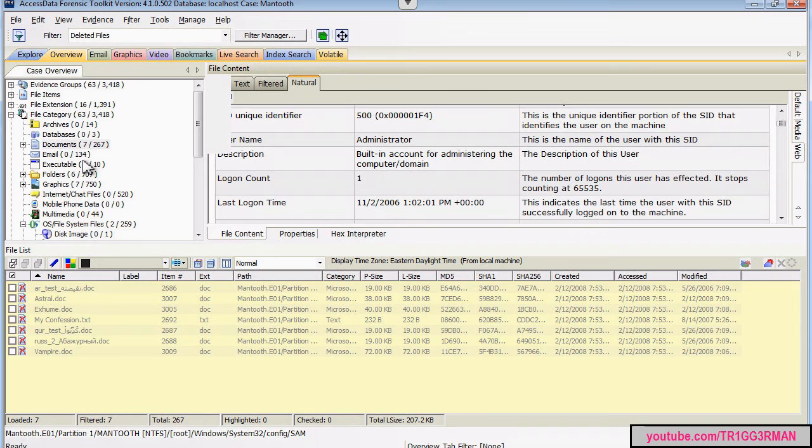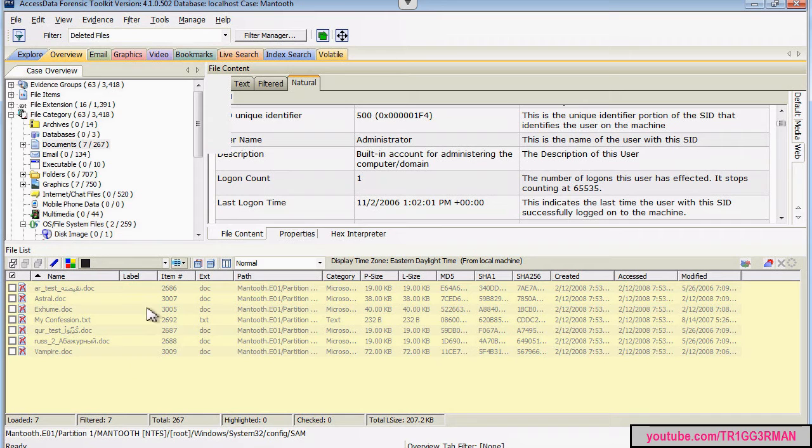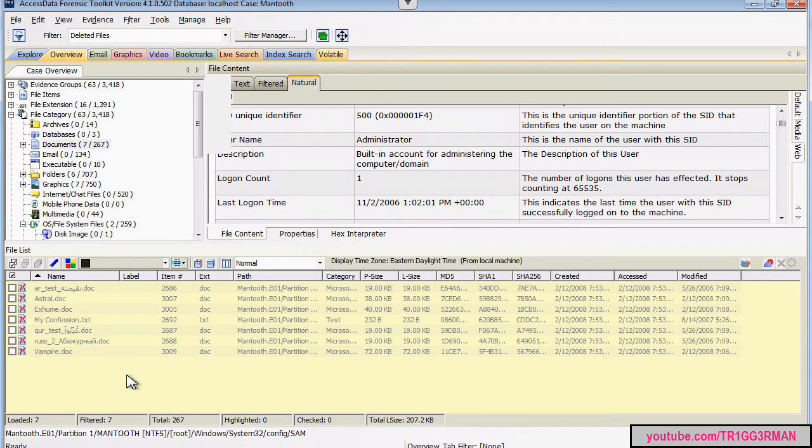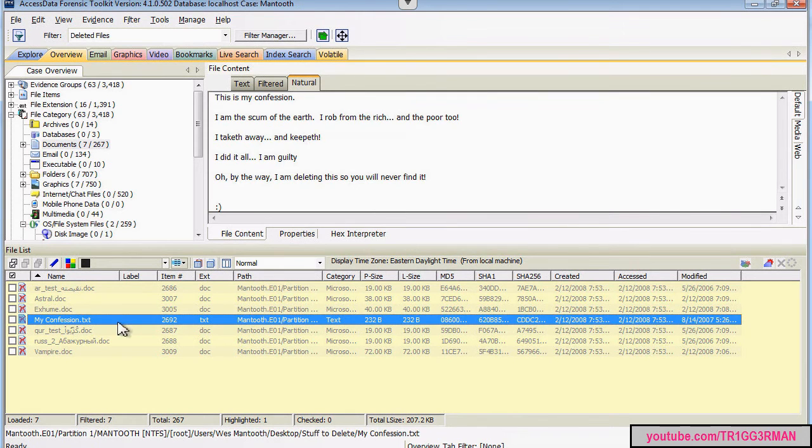And it will show you, for each category, the documents that are deleted. So here's seven documents, for example, that have been deleted from the system. This one here might be interesting. My confession.